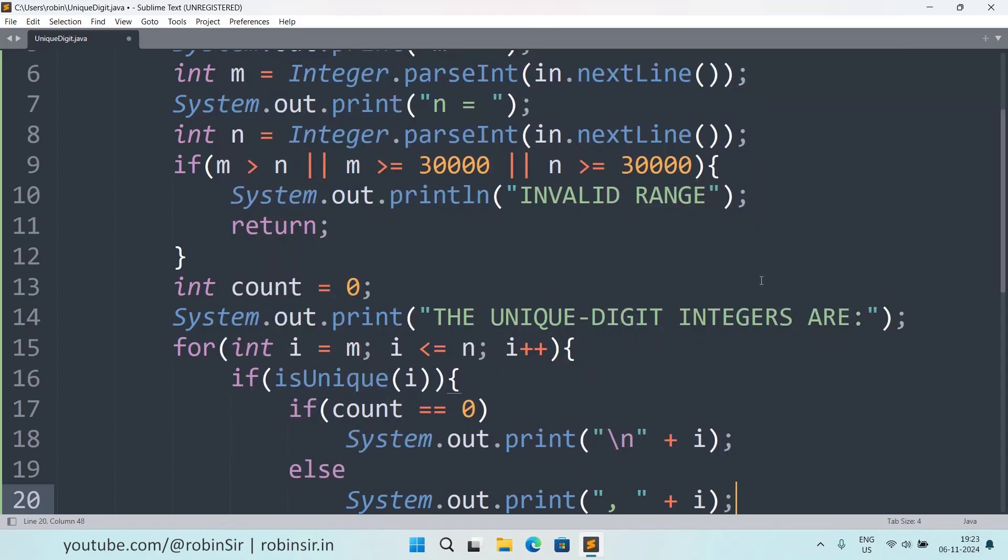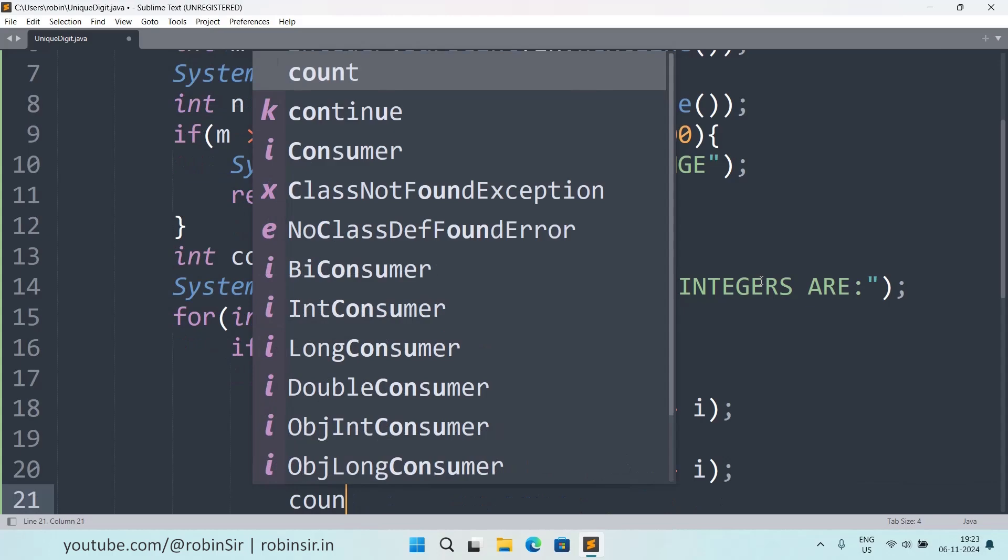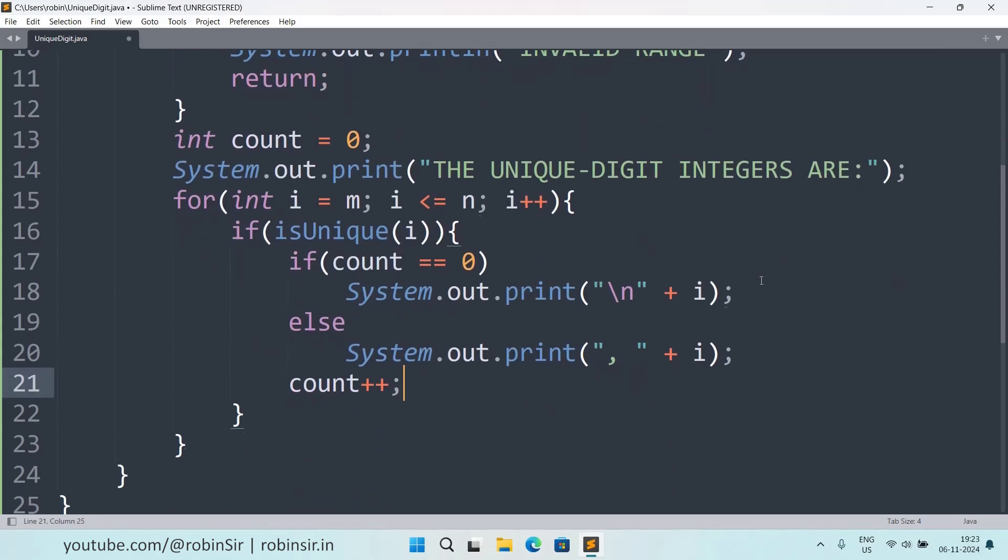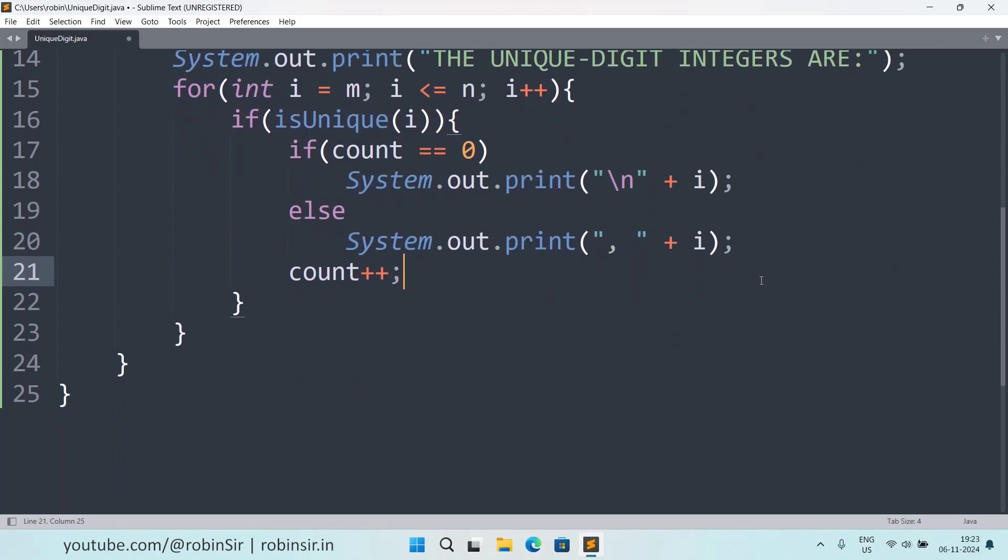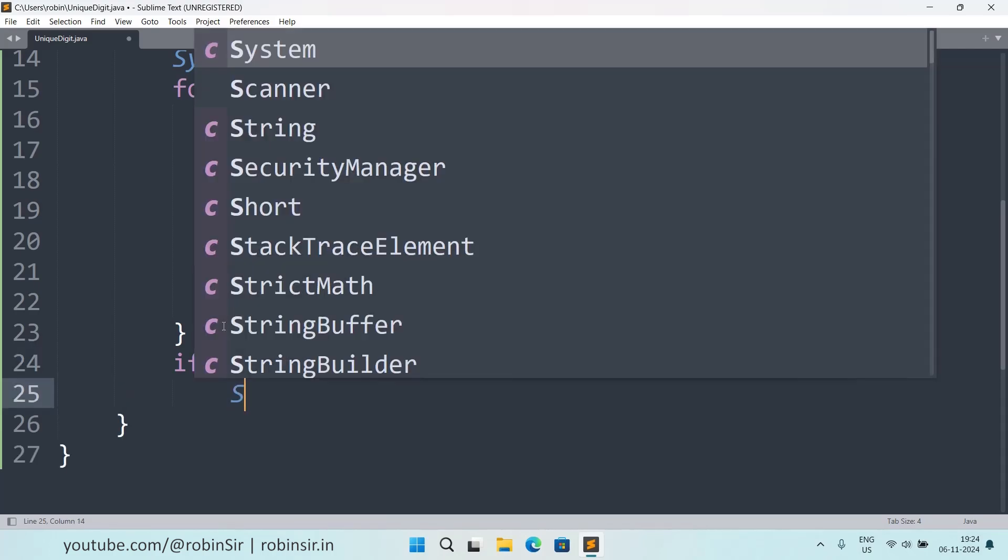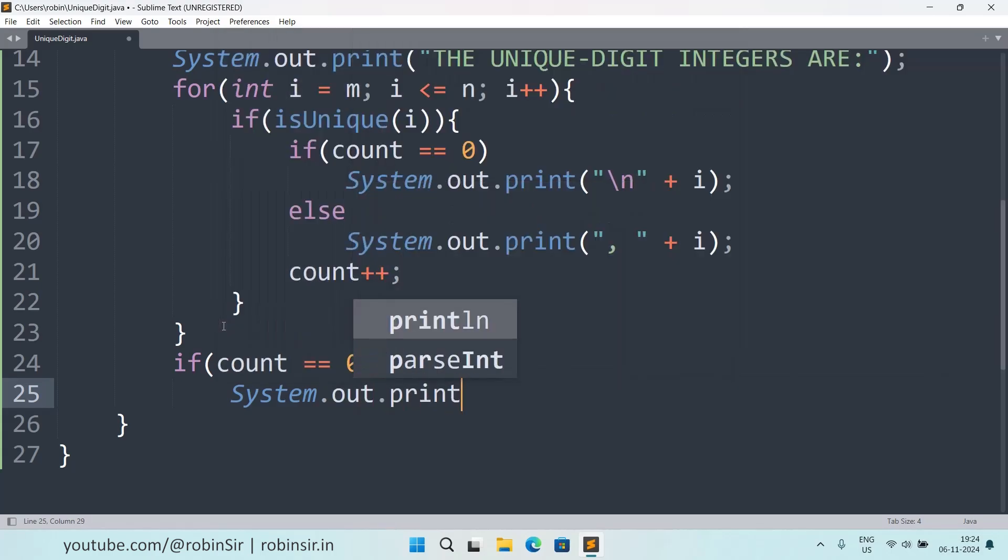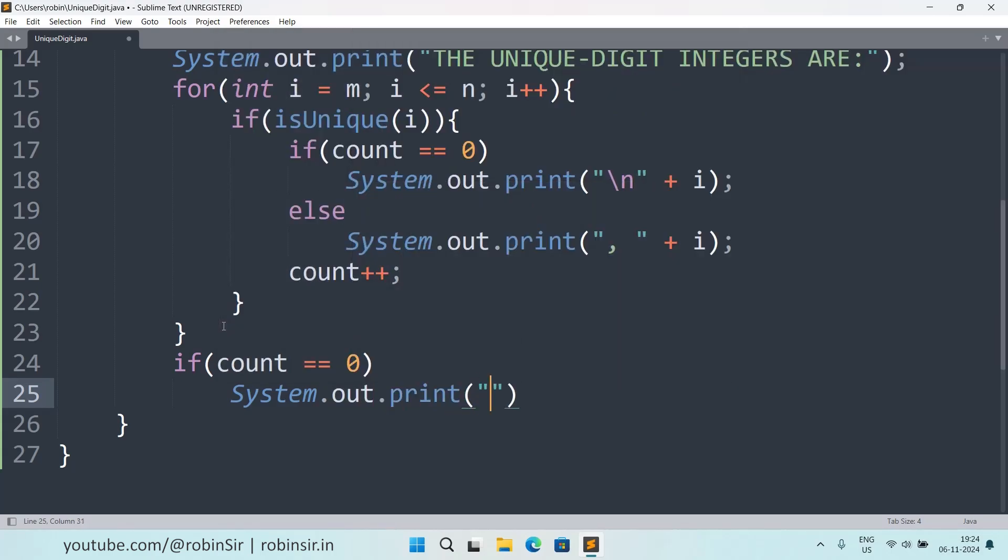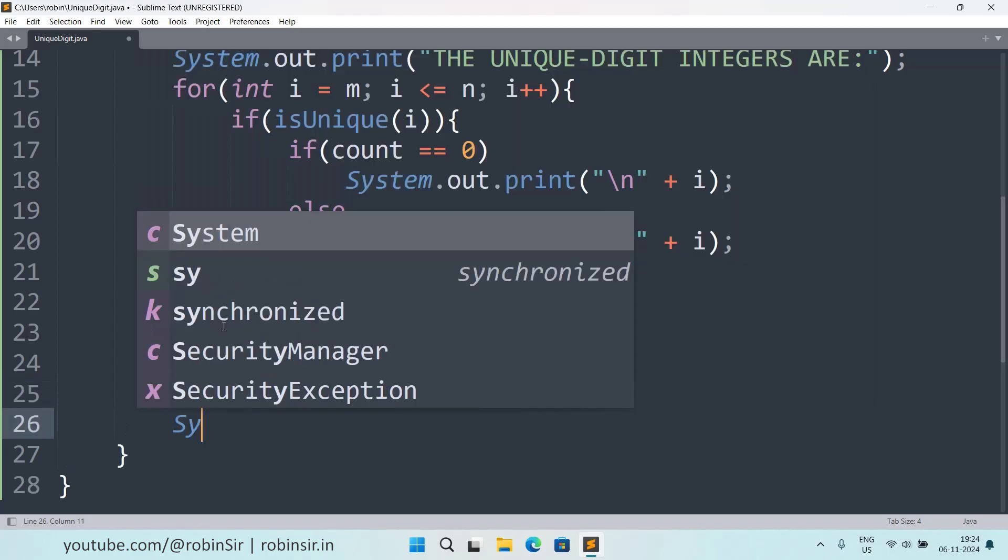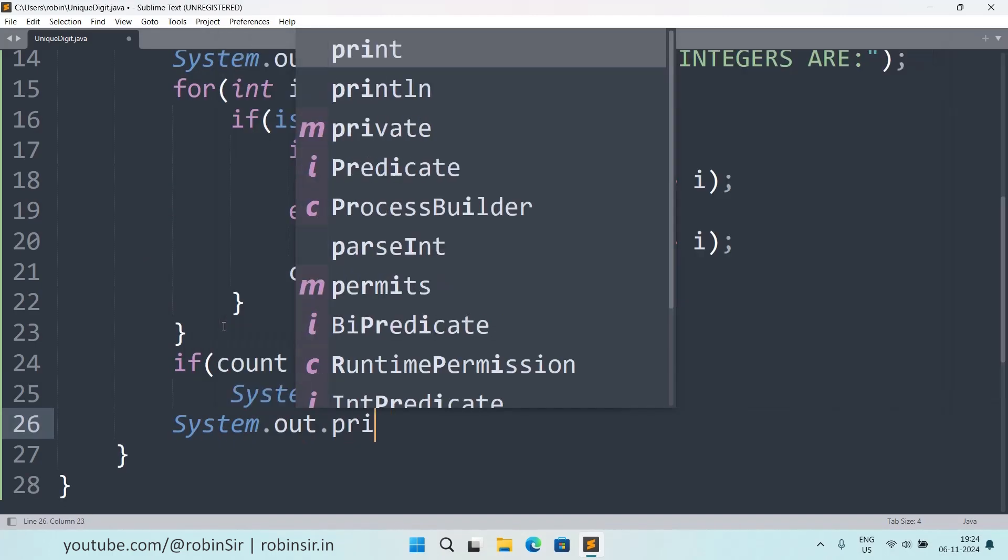And after printing I need to increment the counter also. And outside the loop I need to check if count is zero, that means there are no unique digit integers. So in that case I need to print, so again I will use print and write nil.